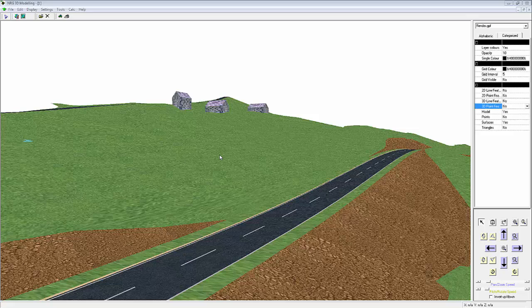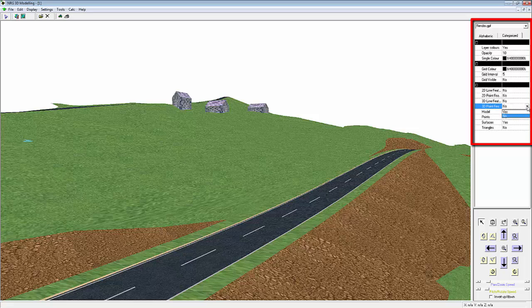To show 3D point features in Render, we must first ensure that in the View menu we have 3D point features selected. We'll select Yes from the drop down list.